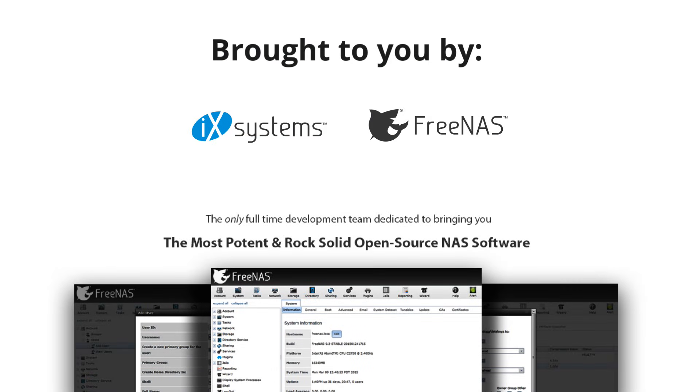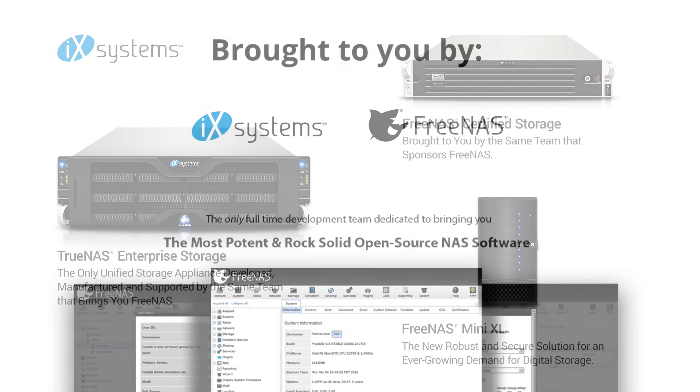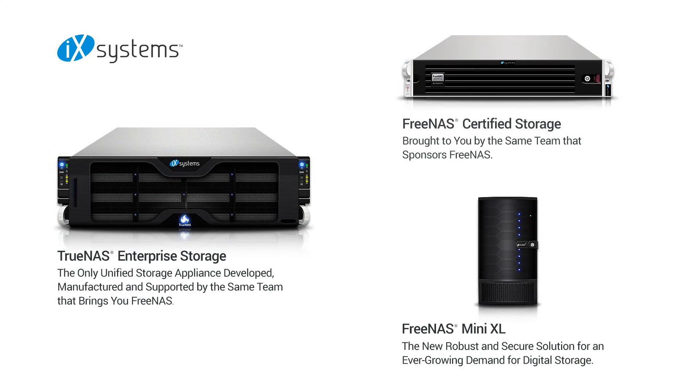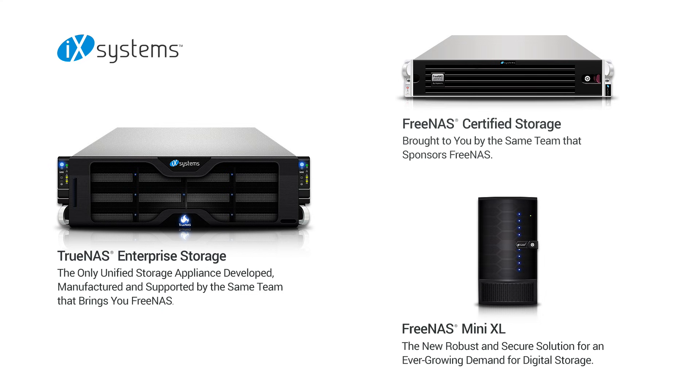This video was made possible by IX Systems, the sponsor and developer of the FreeNAS project. Many people have asked how they can support the FreeNAS project. For those interested, we offer a wide range of storage products that leverage FreeNAS. For enterprise customers that need high availability and 24-7 support, we offer TrueNAS. For business customers that need powerful and rock-solid FreeNAS storage, we offer FreeNAS certified. For home and small office users, we offer the FreeNAS Mini and the Mini XL. For more information, visit ixsystems.com.